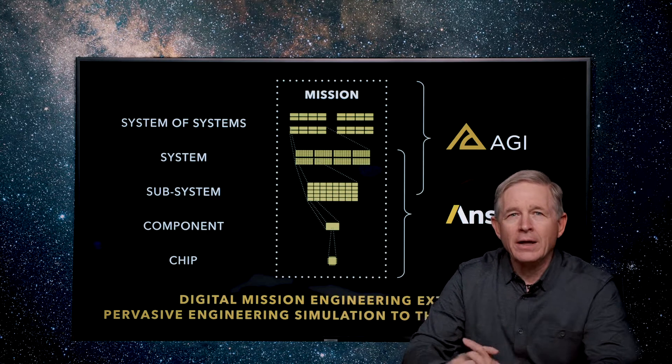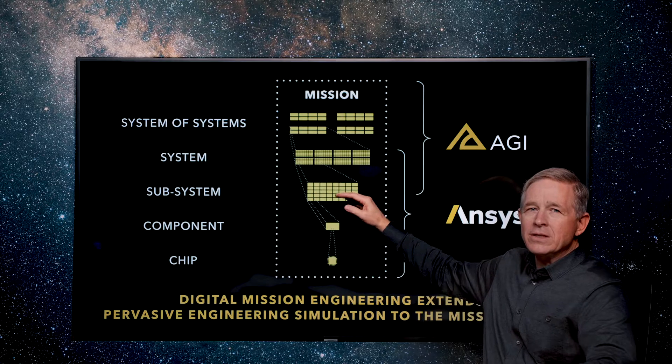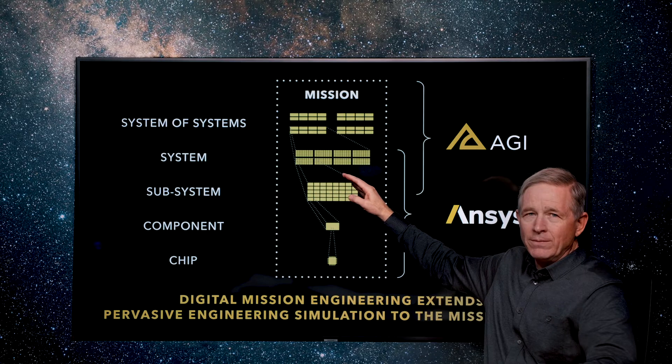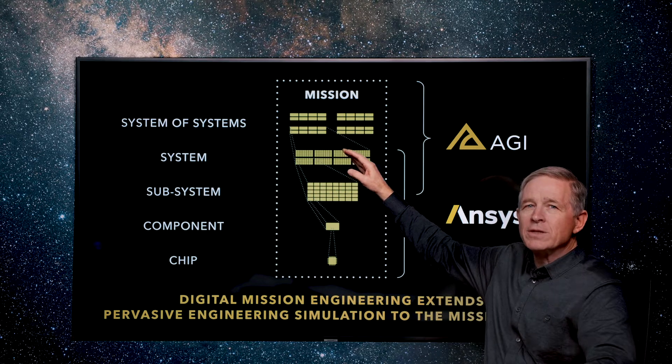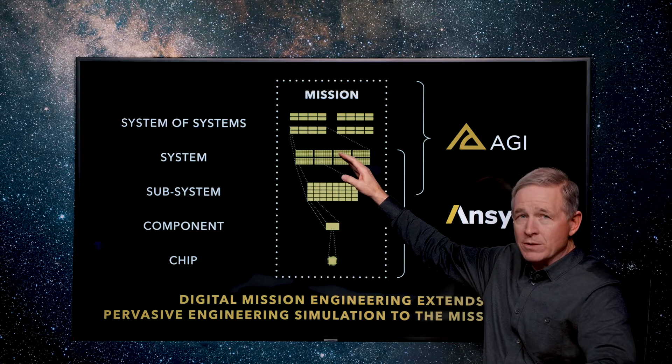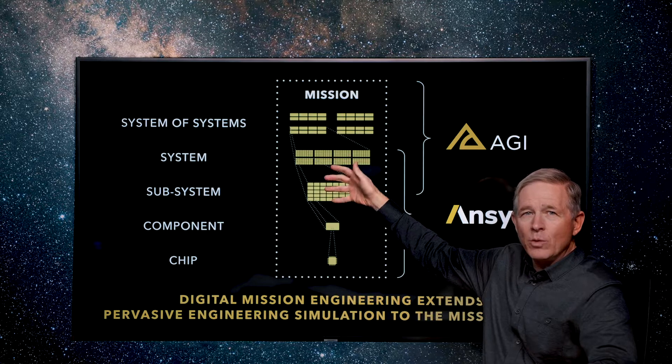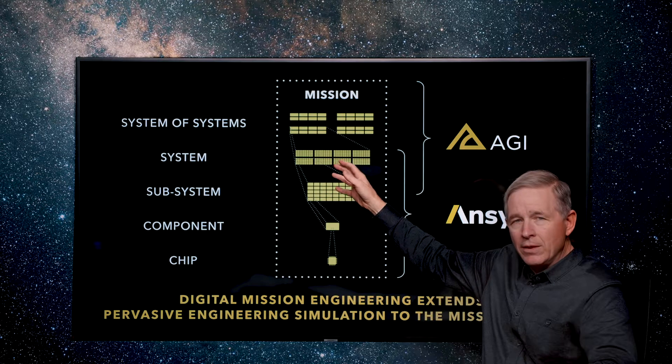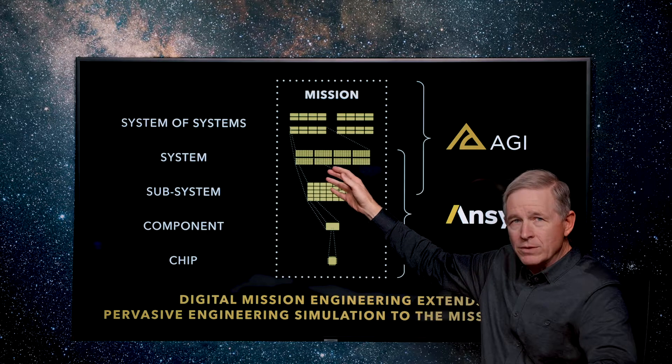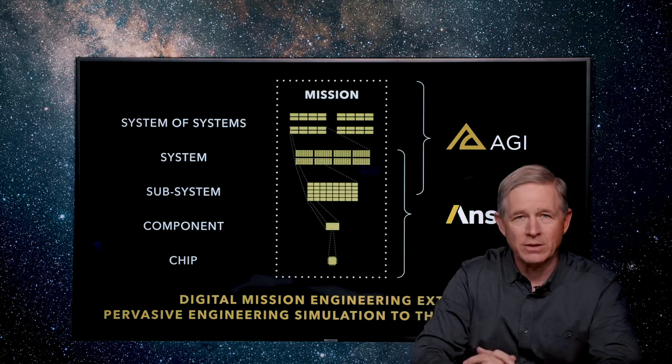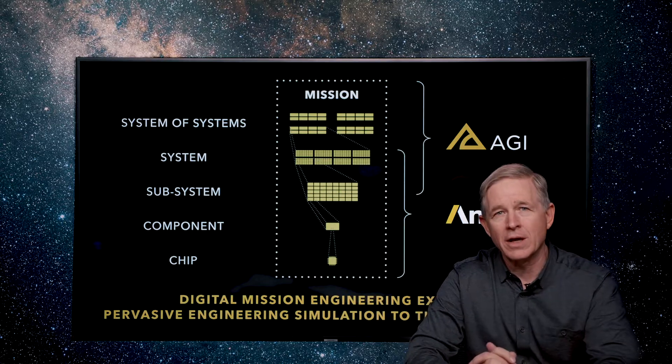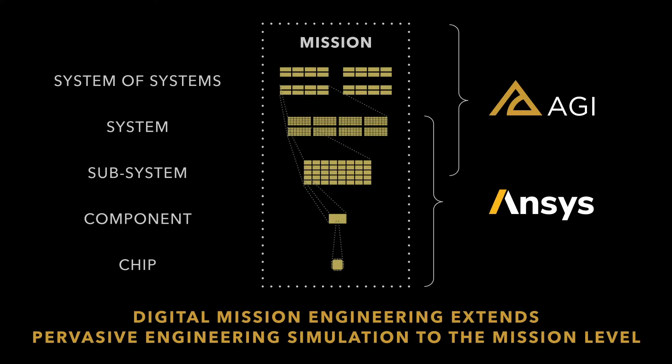At AGI we start at the systems level and then move up to the systems of systems level, and then we model design trades in those levels against the mission. So how do those design trades affect mission effectiveness? Here's a video that our co-CRO Kevin Flood did that illustrates this.